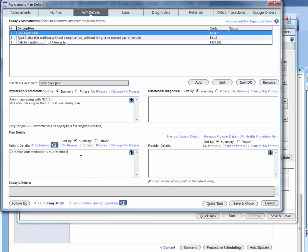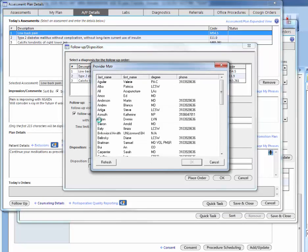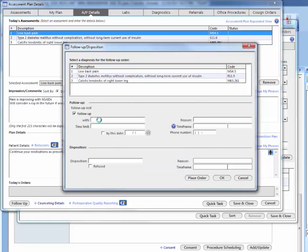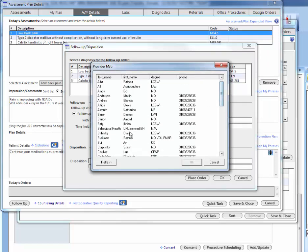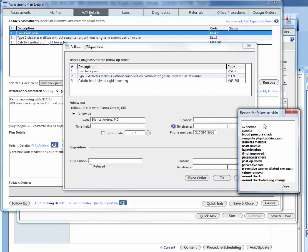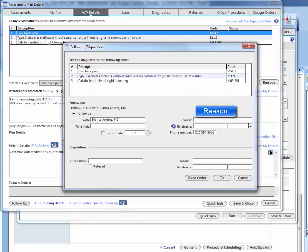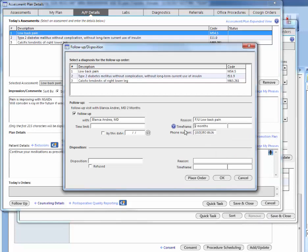Let's say that you want to actually make a follow-up appointment for this particular problem. You will click on follow-up. Here you can say if you know the provider, you can select it from the list. Let's just say it's with Dr. Andres. For the reason, you can select the first part and just type low back pain, follow-up for low back pain. Always make sure to insert a time frame. For this it will be let's say two months.